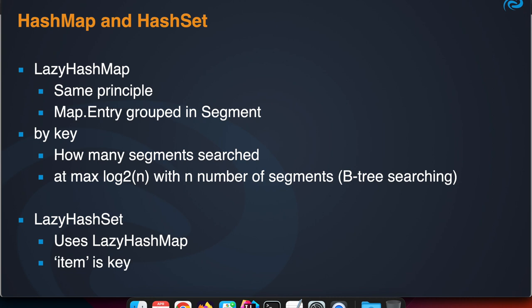We have also a Lazy HashSet which implements the Set interface, which uses the Lazy HashMap underneath, under the hood.